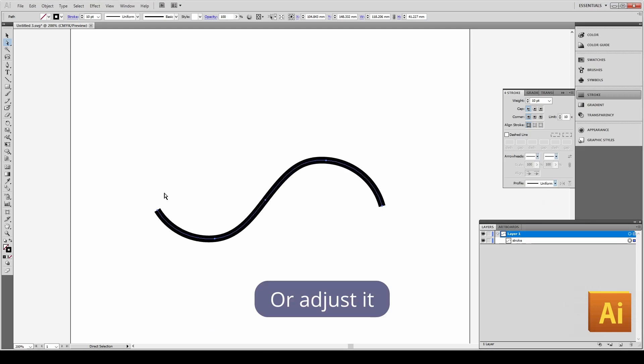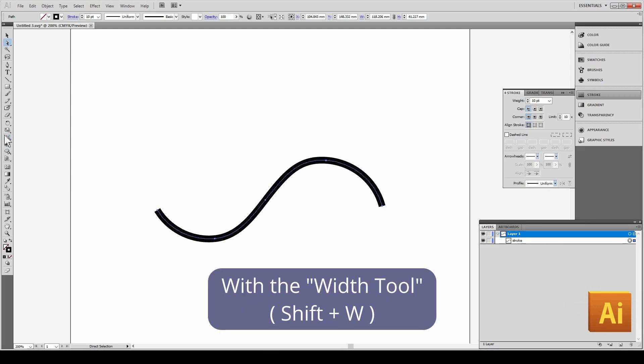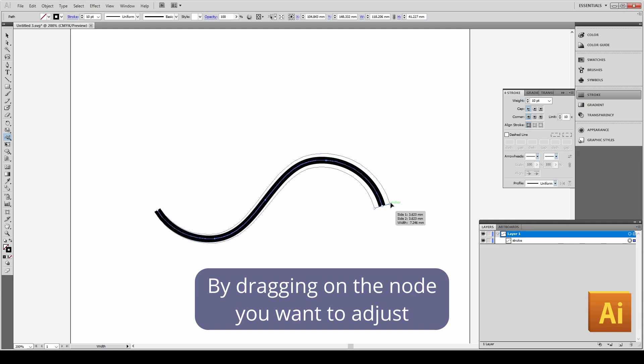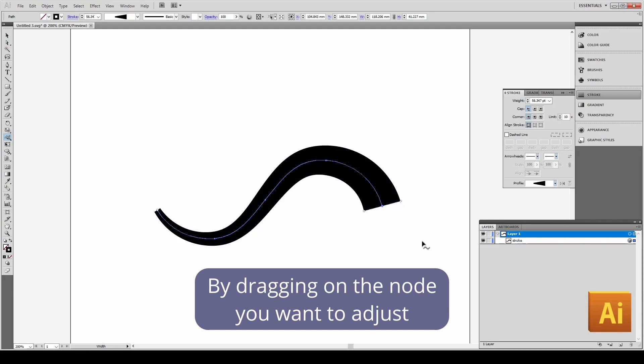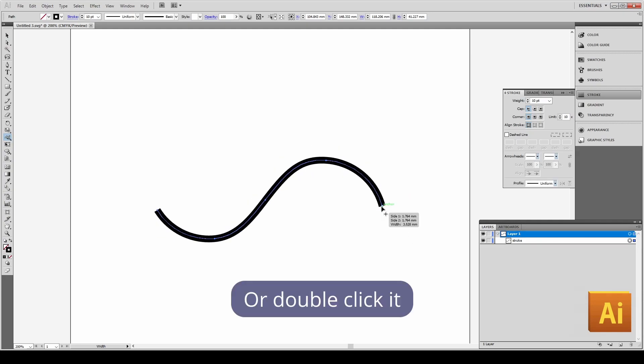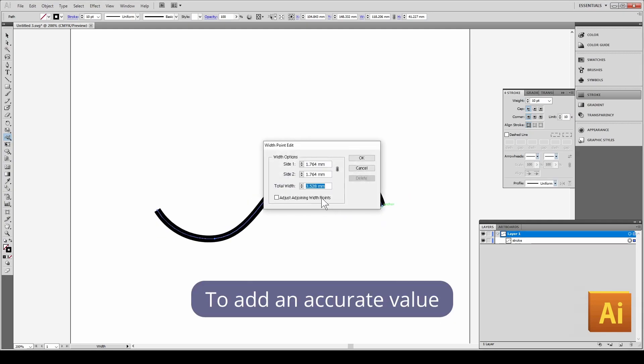Or adjust it with the width tool by dragging on the node you want to adjust, or double click it to add an accurate value.